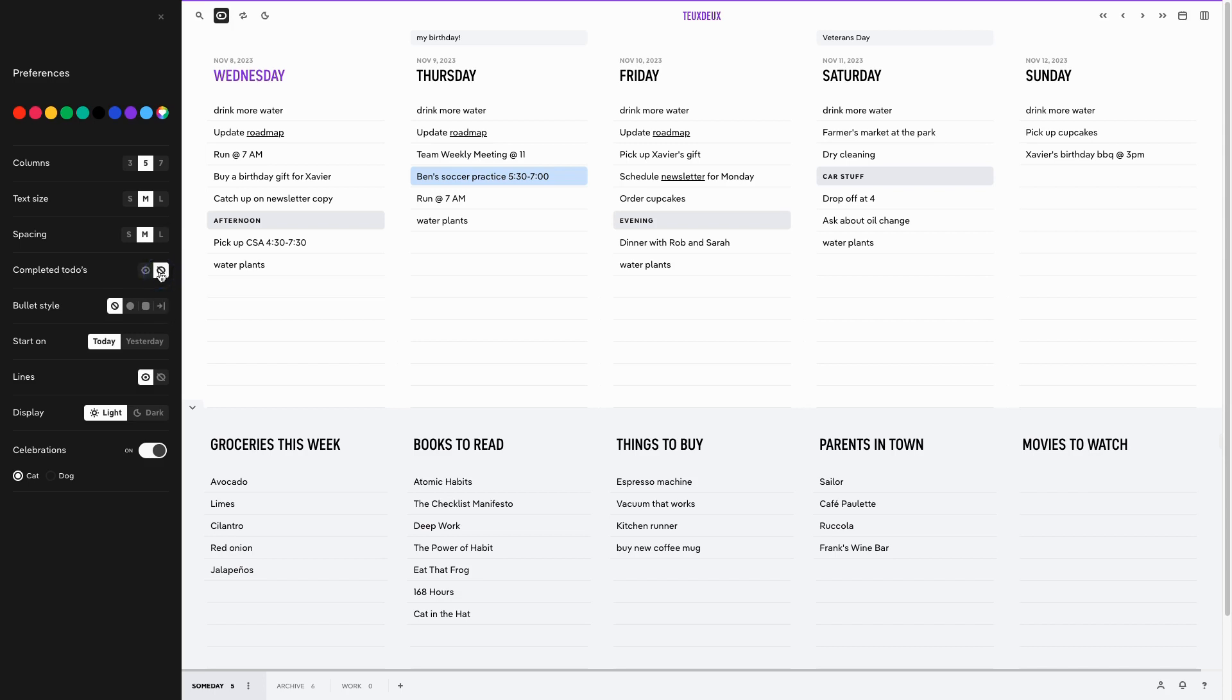My personal favorite is making sure you have celebrations toggled on for a fun little boost of serotonin every time you finish a task.